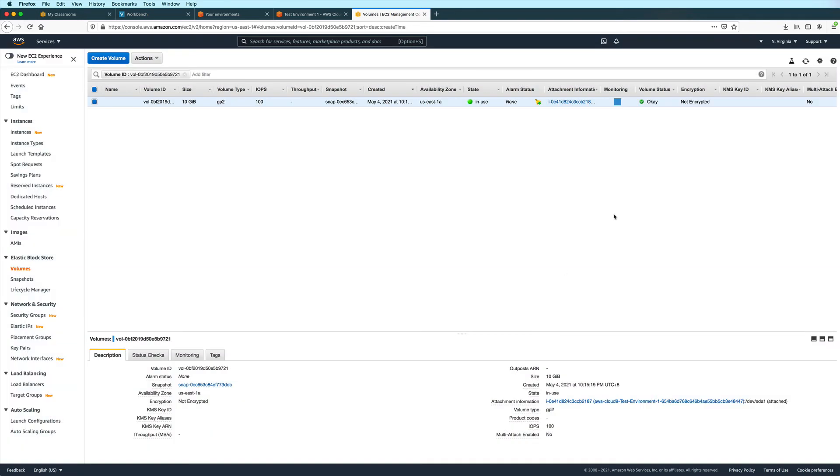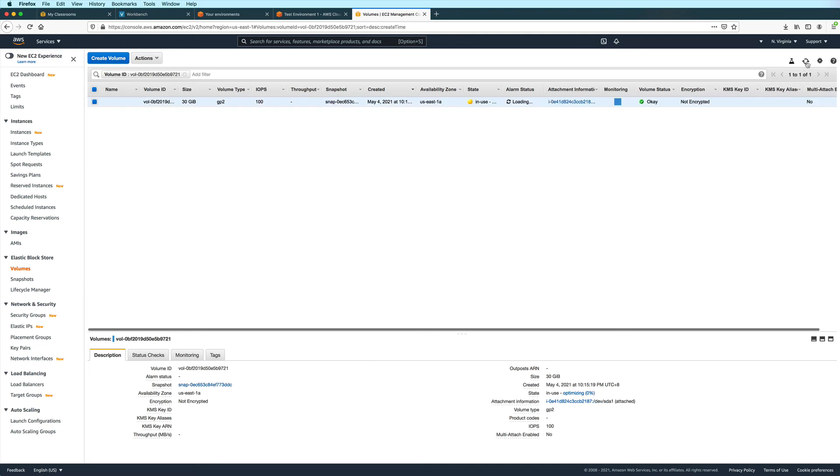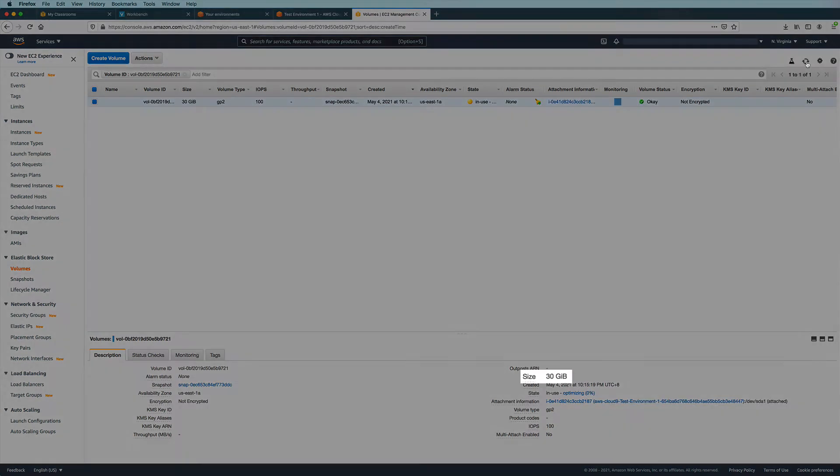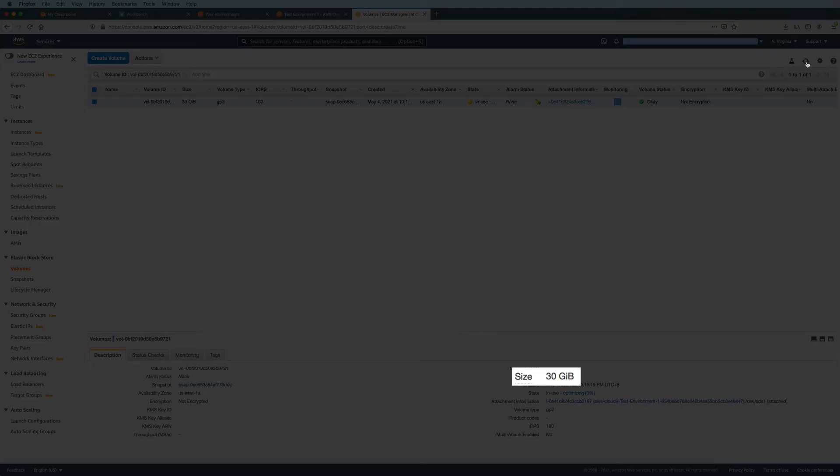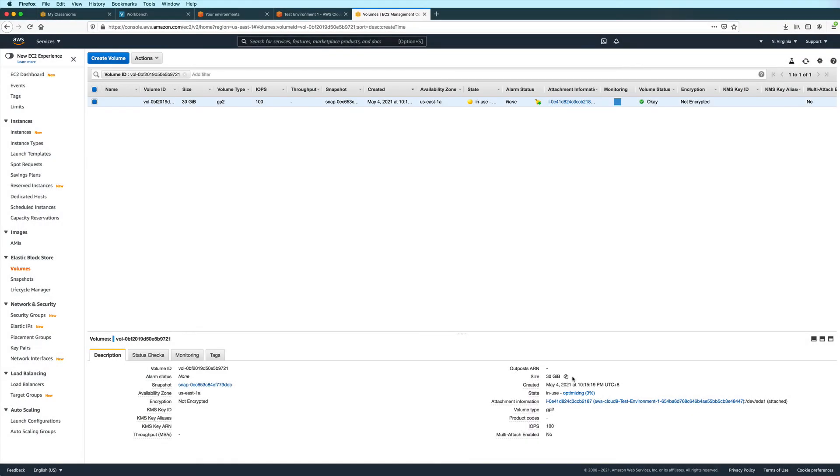And then you can click refresh here after about a minute or maybe even less. And then if you see that the size has been updated, go back to your Cloud9 environment.